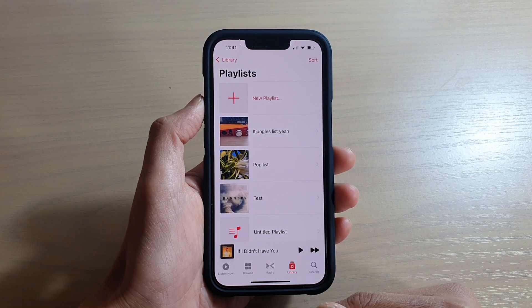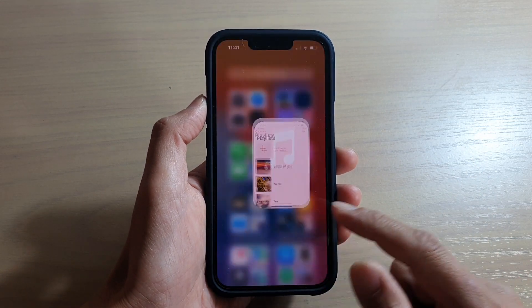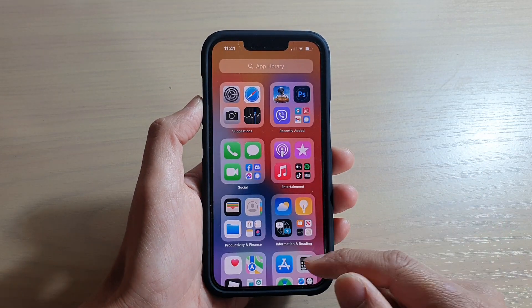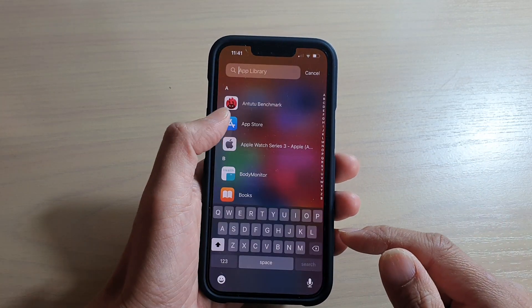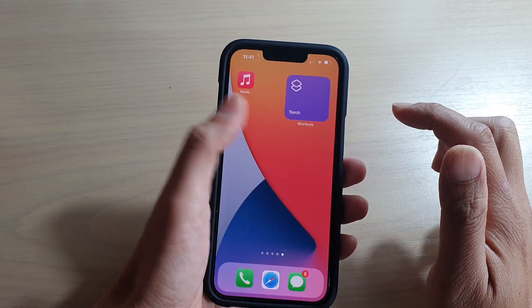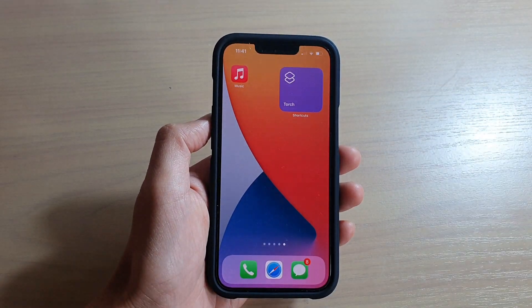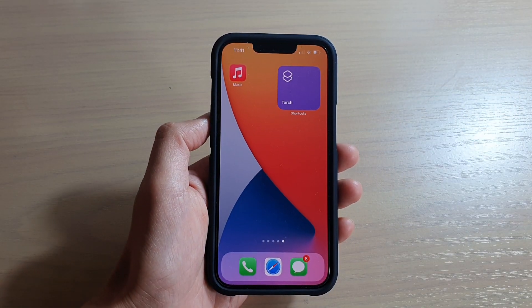You can swipe up to go back to your home screen. Thank you for watching this video — please subscribe to my channel for more videos.